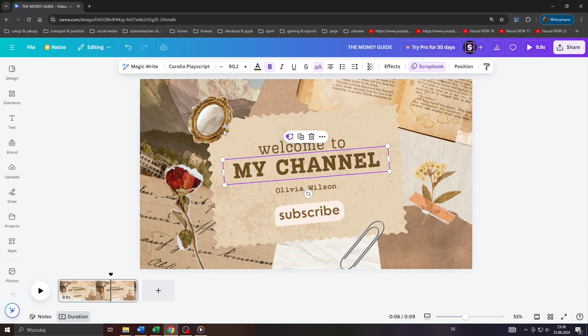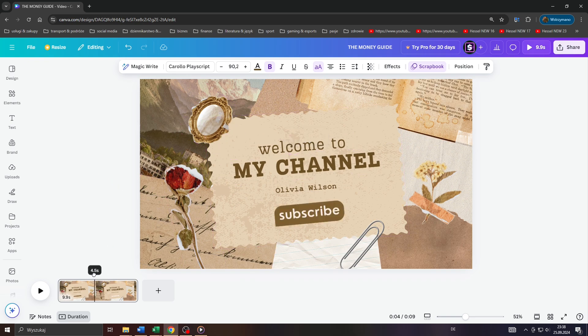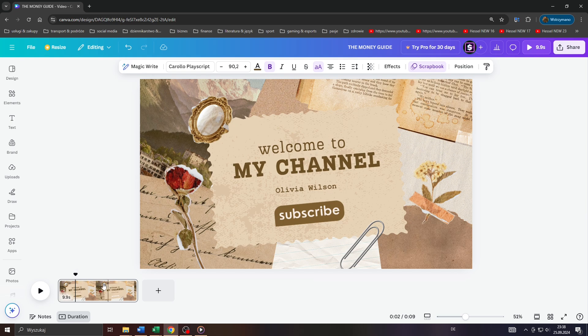As you can see, we're inside my account here on Canva, and for demonstration purposes I've been working on a YouTube thumbnail like this.